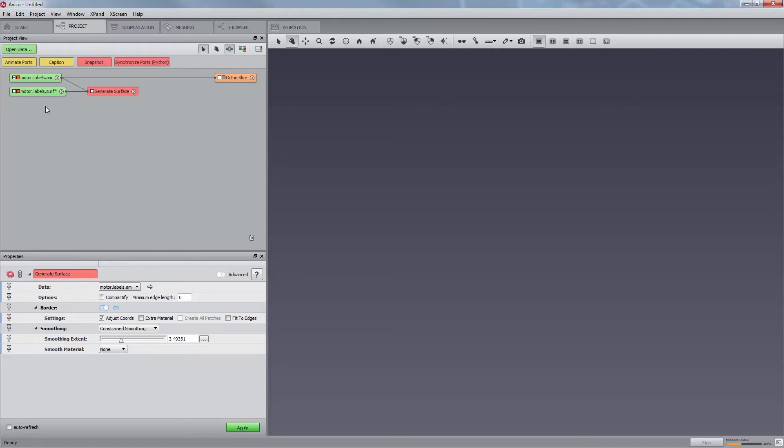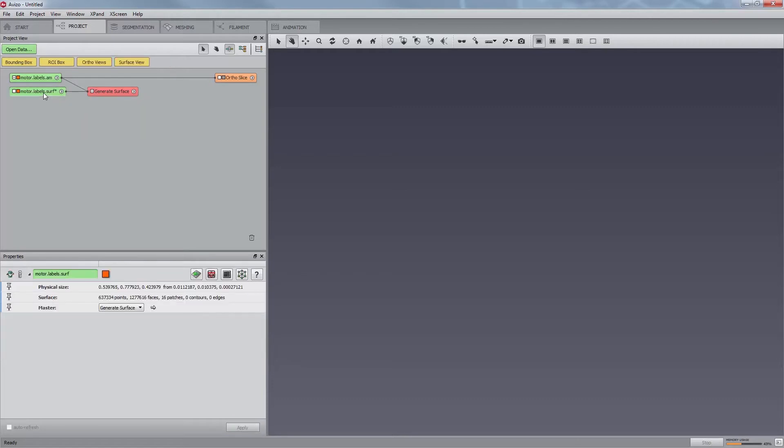The border option ensures that the created surface is closed. A new data object, motor.labels.surf, is generated and is represented by a green icon in the project view.